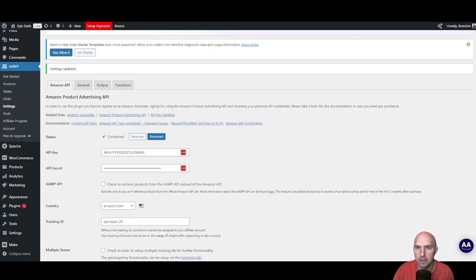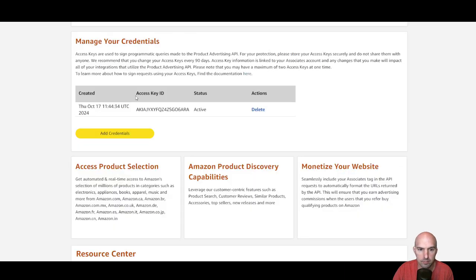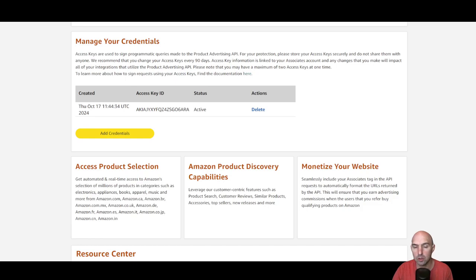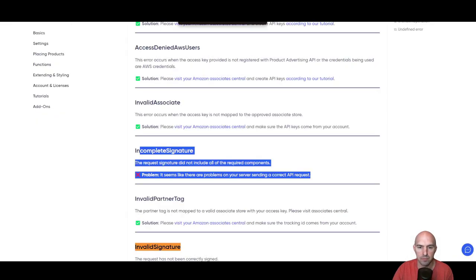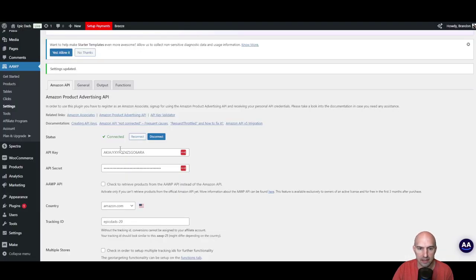What I did was I went to Amazon and added my credential. It didn't work the first time, so I deleted it and re-added it. That allowed me to get connected.